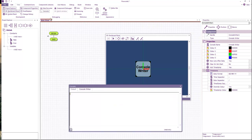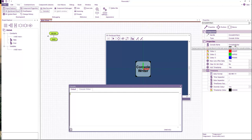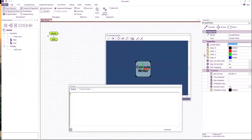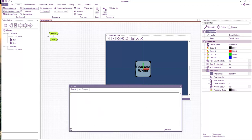If I bring up the console window, you can see it's created a tab for me called console writer. If I go to the properties of the component, I can change this to anything that I want. You can see I've renamed it there to my console.